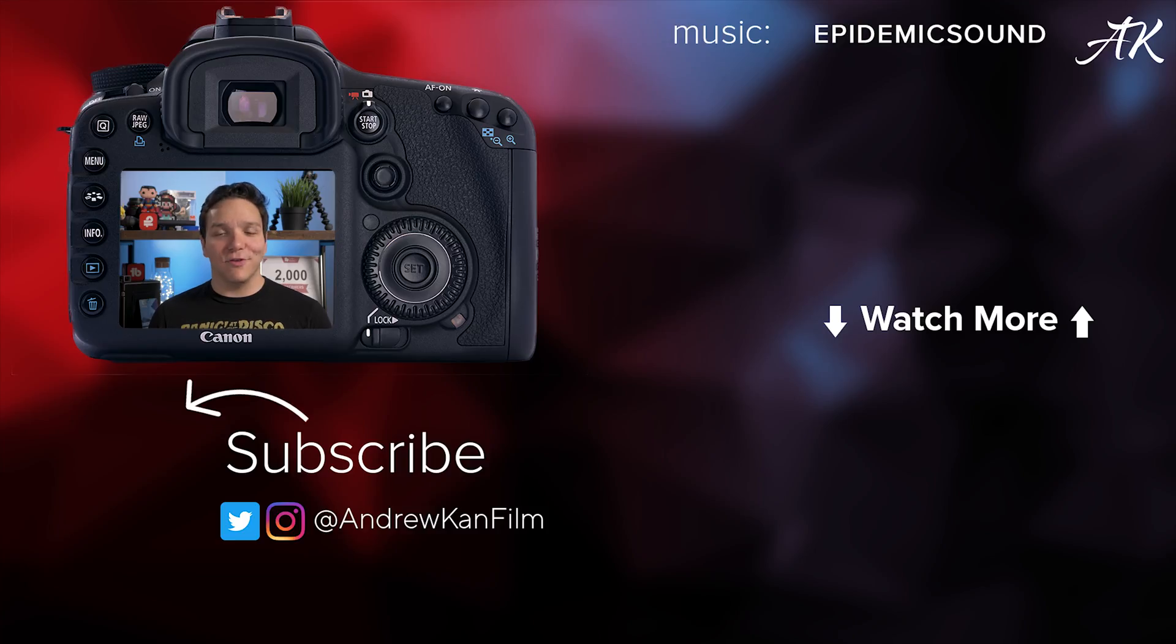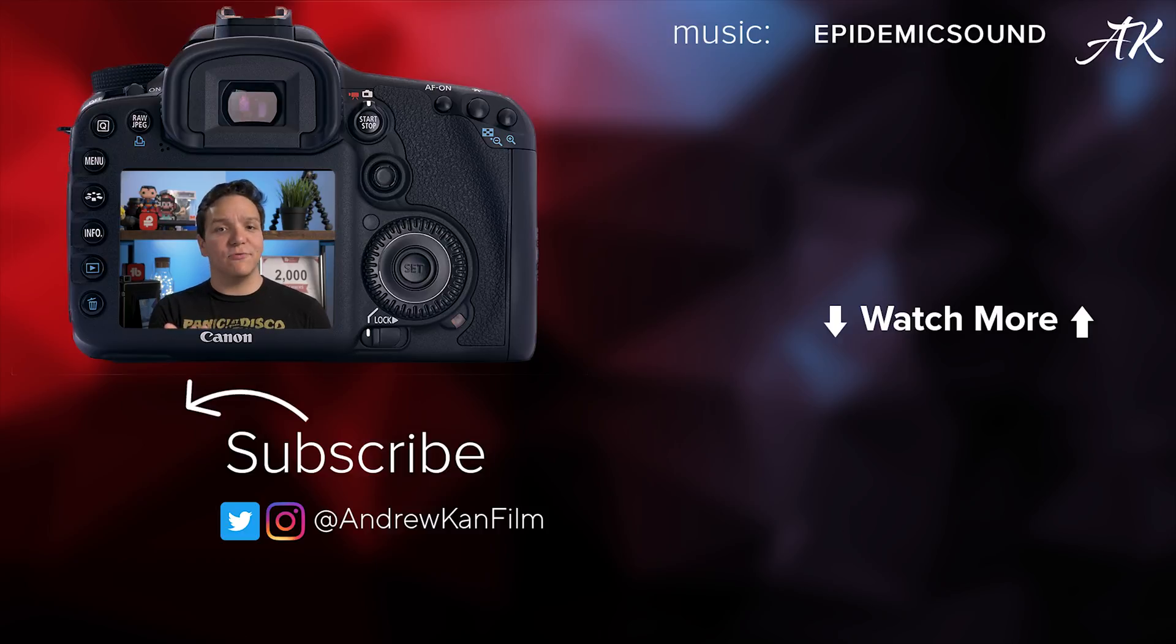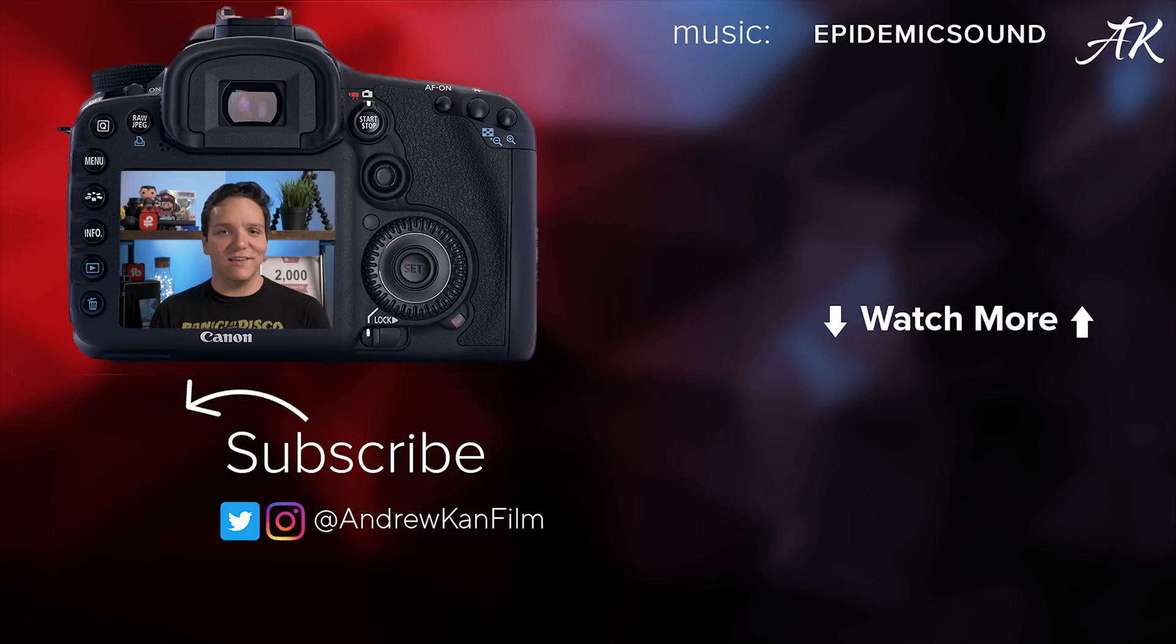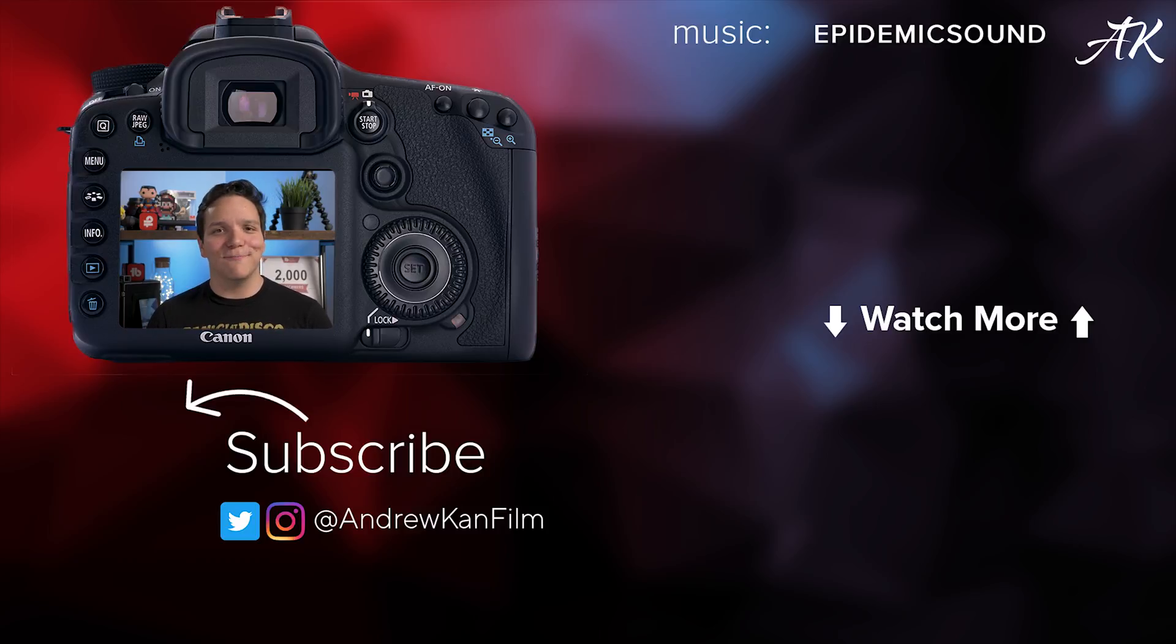That's going to be it for this video. Are you adding closed captions to your video? Let me know in those comments down below, and if you enjoyed this video, please consider subscribing to this channel. I go over my film, my travels, and my expertise, and remember, if I can, you can too.